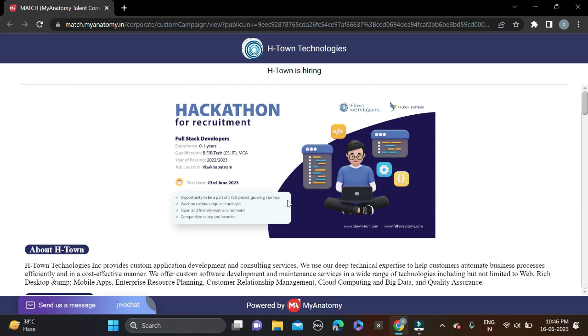This is how you can apply for this opportunity. If you face any problem, you can comment or directly contact us on Instagram. Both the applying link and Instagram link are in the video description. Before submitting the form, make sure you recheck it so there will be no mistakes.